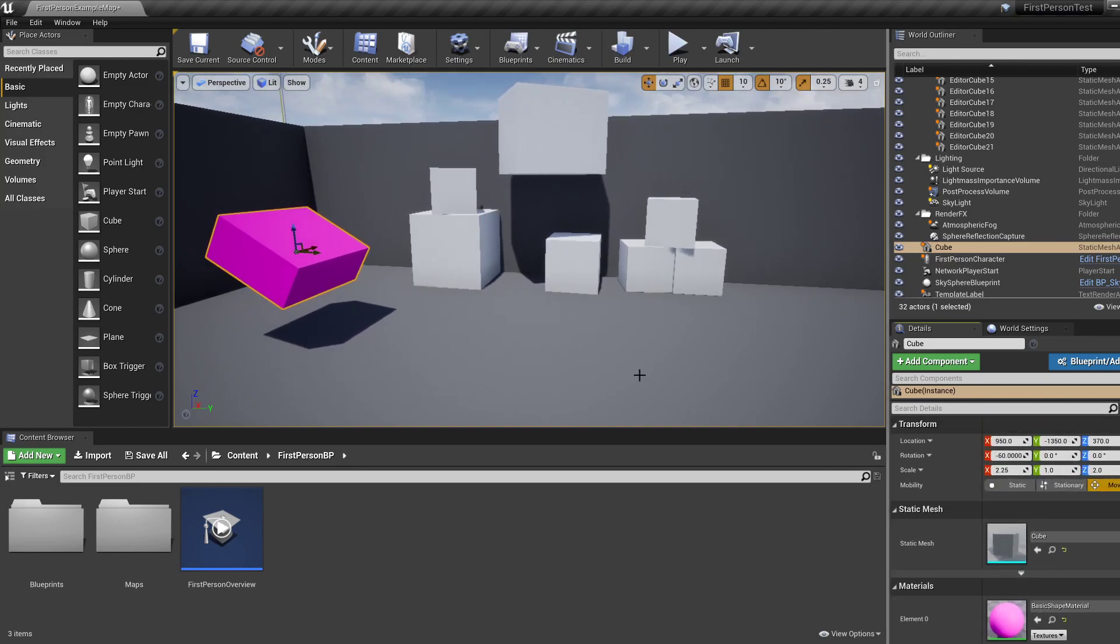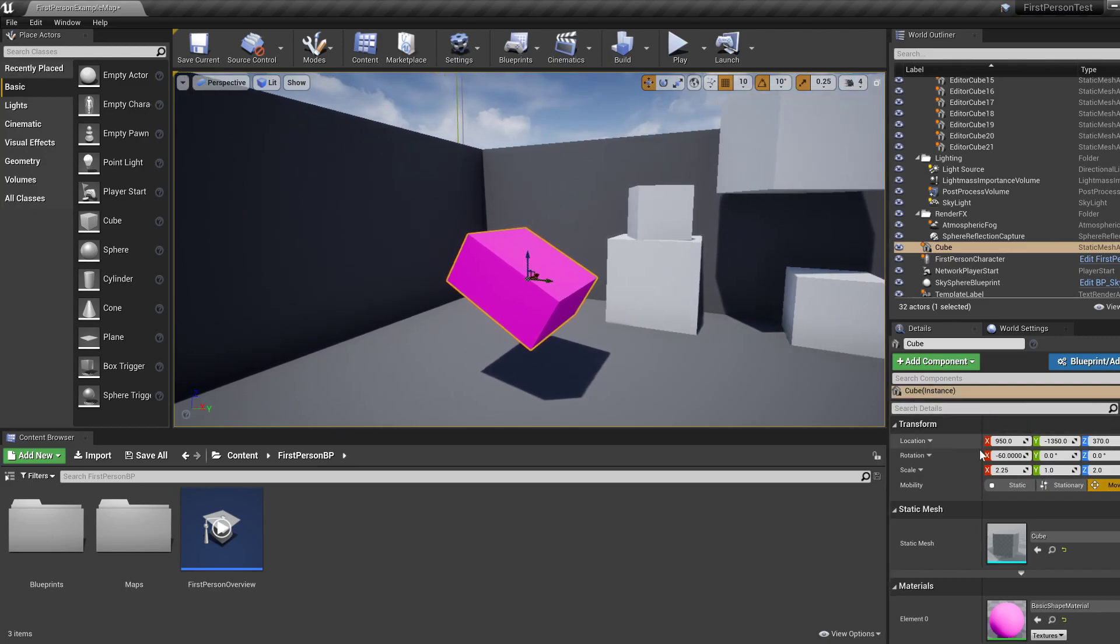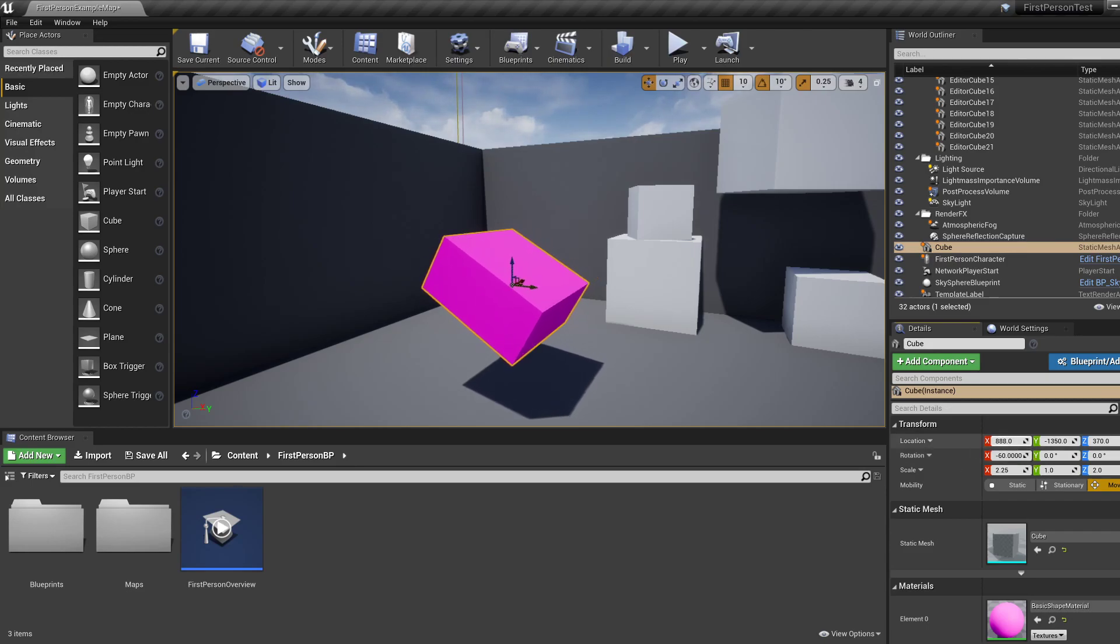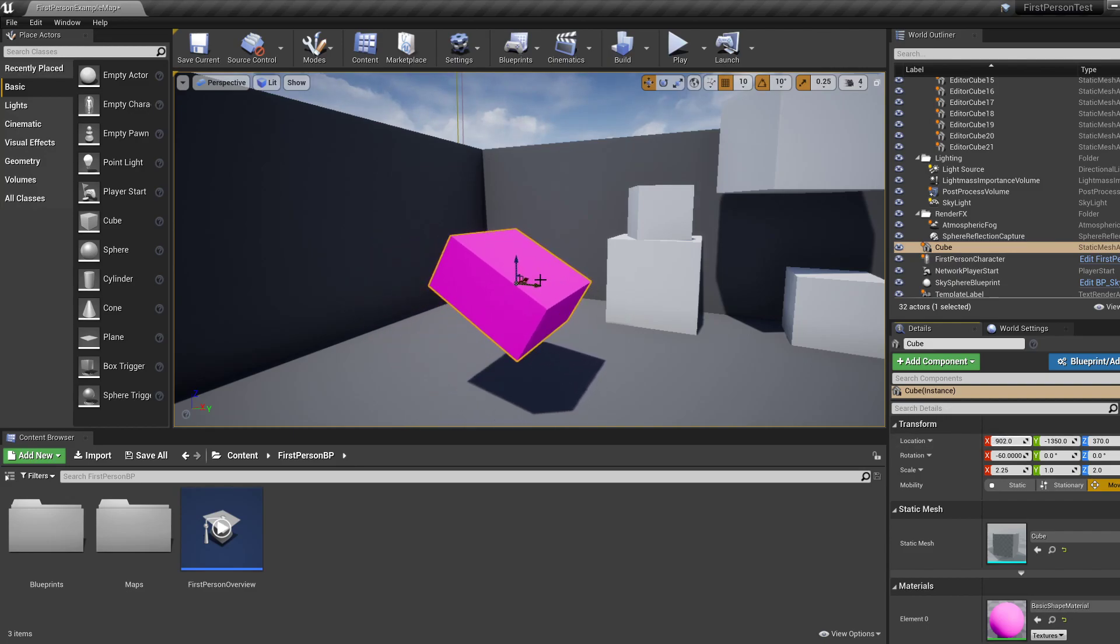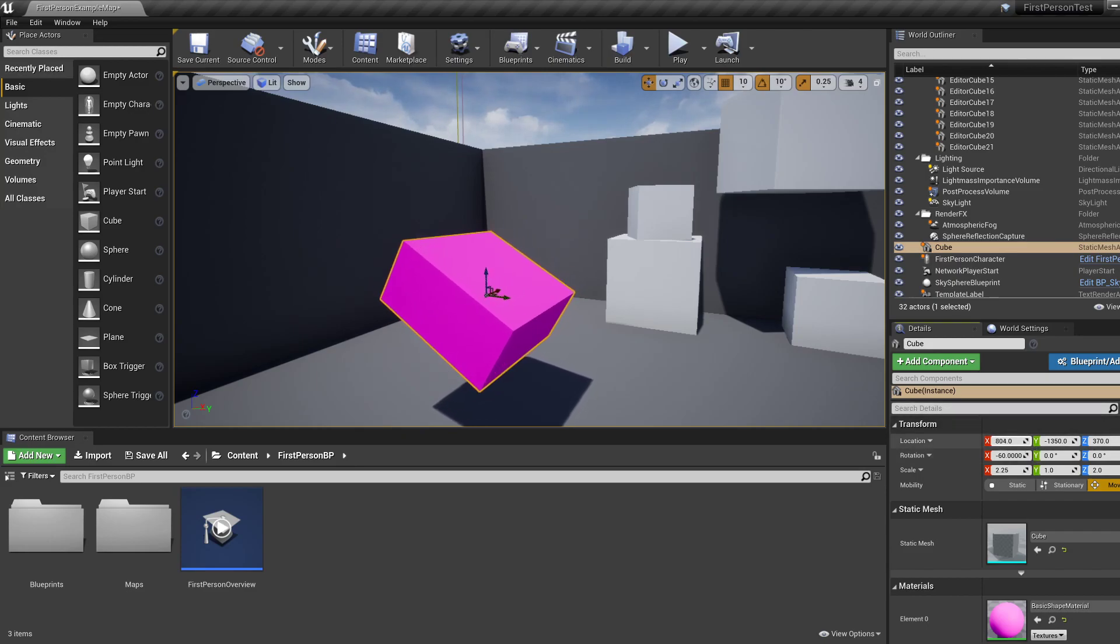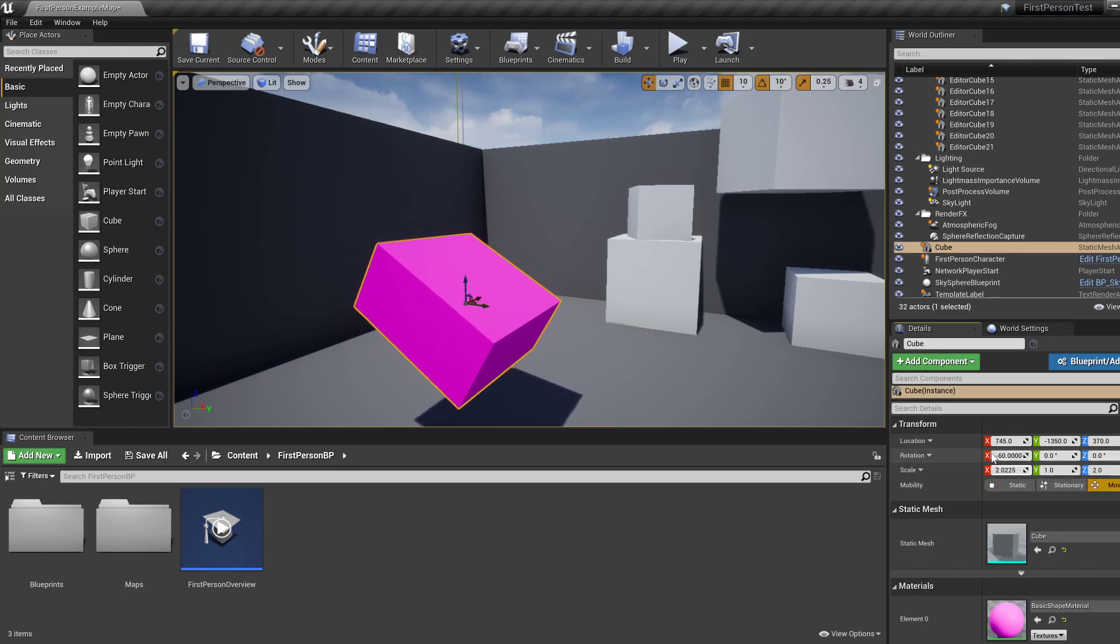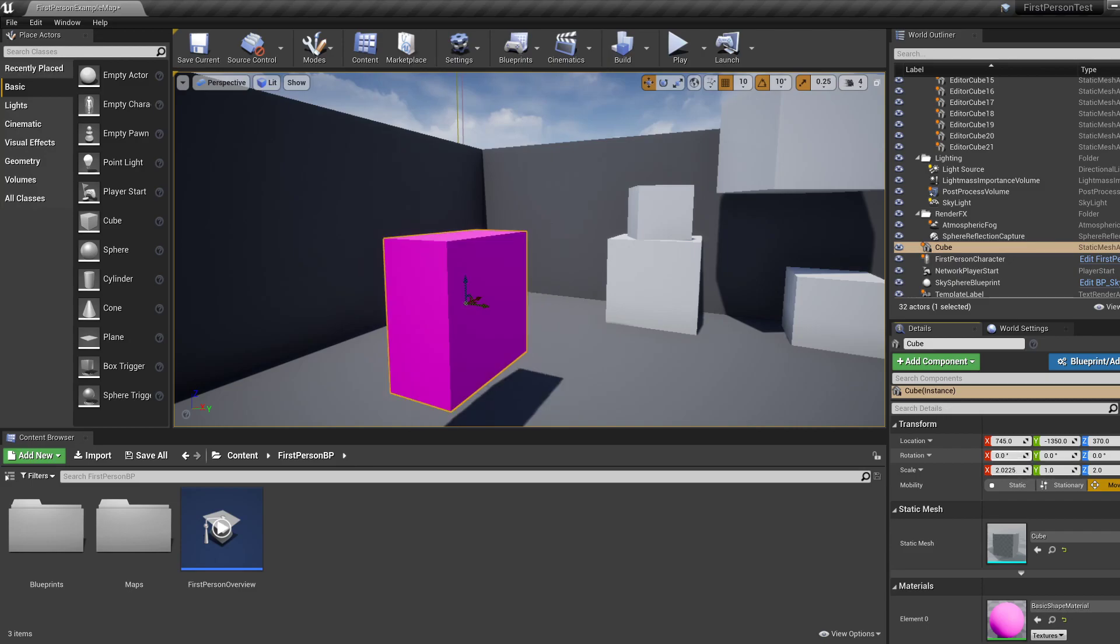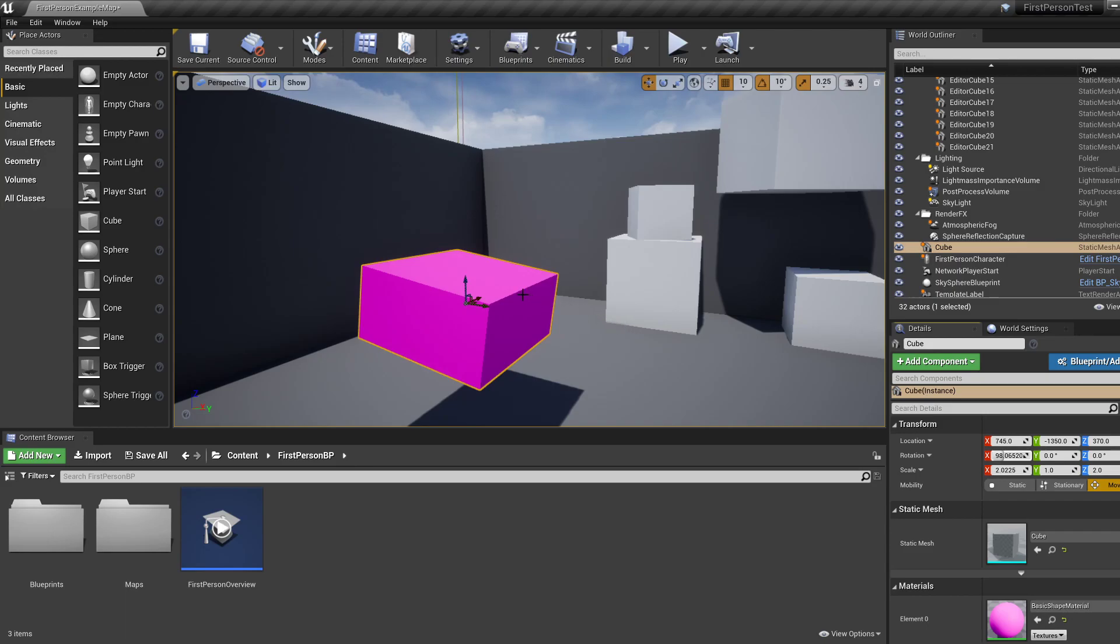So, if we explore a bit more in the details window, you can see some other things that you can manipulate, like location. So you don't have to drag it in the viewport. You can also change this value that you can see and you can also scale it as needed. You can rotate as needed. So there are various ways of doing the same thing essentially.